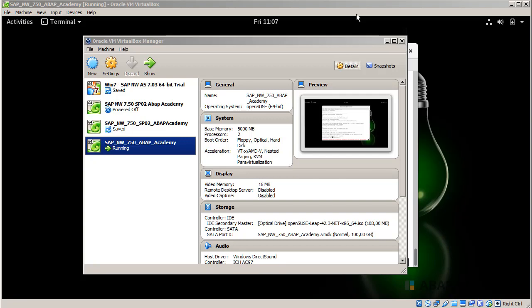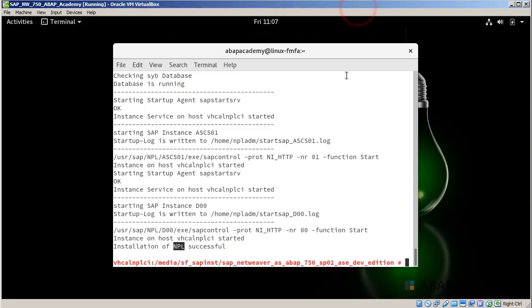Okay, so now in order to start up our SAP server, we should go back to our Linux machine and go into the terminal.